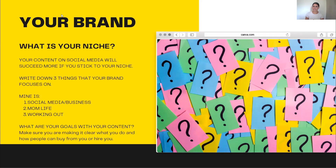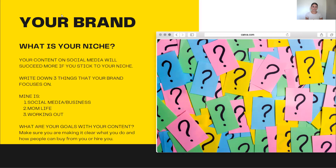Your content on social media will succeed more if you stick to your niche. Write down three things that your brand focuses on. Mine is social media and business, mom life, and working out. You will not see me posting about food, fashion, or meditation. My page is very niche. If you want higher results in the content you're creating, first get focused on what kind of content you're going to create. Stick within your niche if you want maximum results and to convert followers into sales.